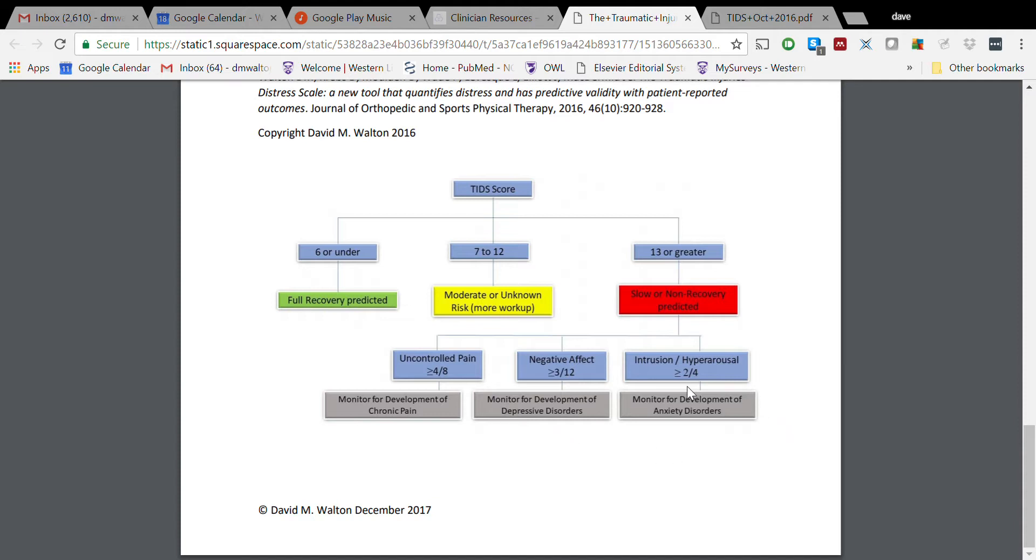And then those who score two or higher out of four on those two Intrusion or Hyperarousal items, those are folks who might be conceivably at risk for an anxiety-type disorder, including PTSD. And so once again, we suggest that while we're not diagnosing or screening - we certainly can't even do that at this stage with an acute injury - but do monitor those people and make sure that if you start to see signs that would suggest some kind of emotional pathology, that you are ready to intervene quickly.